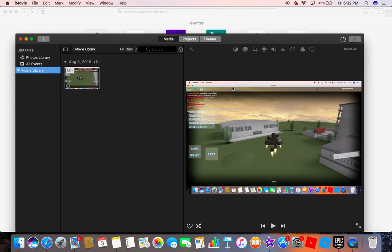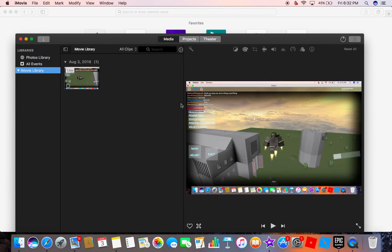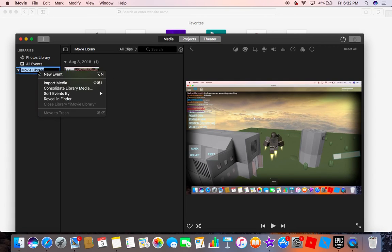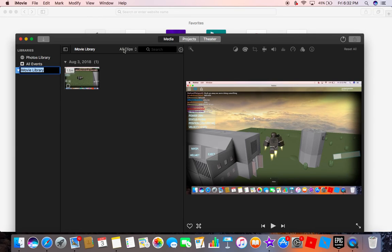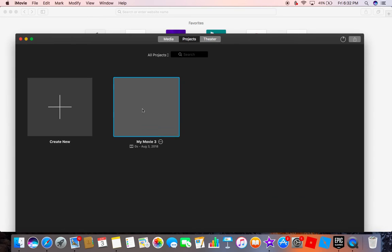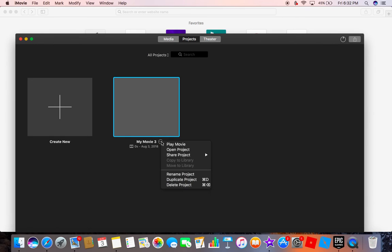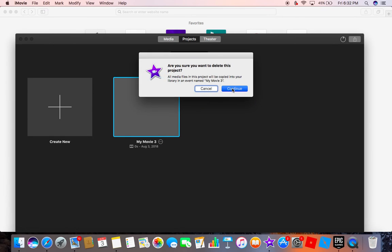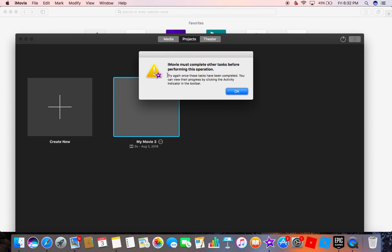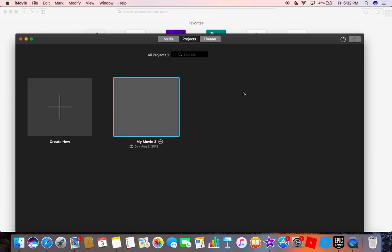There is our thing right there. Can't move it to trash. So what you want to do is go back to projects and it should work. And if this doesn't work, go to media.